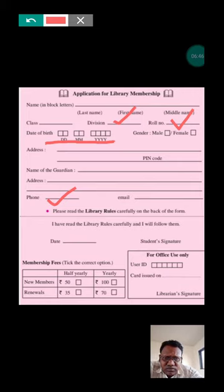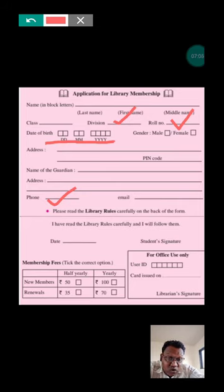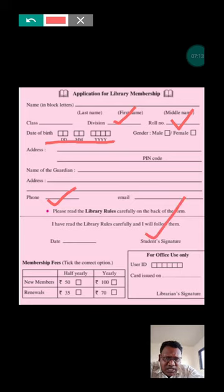Below there is a note: 'Please read the library rules carefully on the back of the form.' The library rules are on the back of the form; you can read them. Then write 'I have read the library rules carefully and I will follow them.' First read the rules, then sign, put today's date, and sign as the student signature.